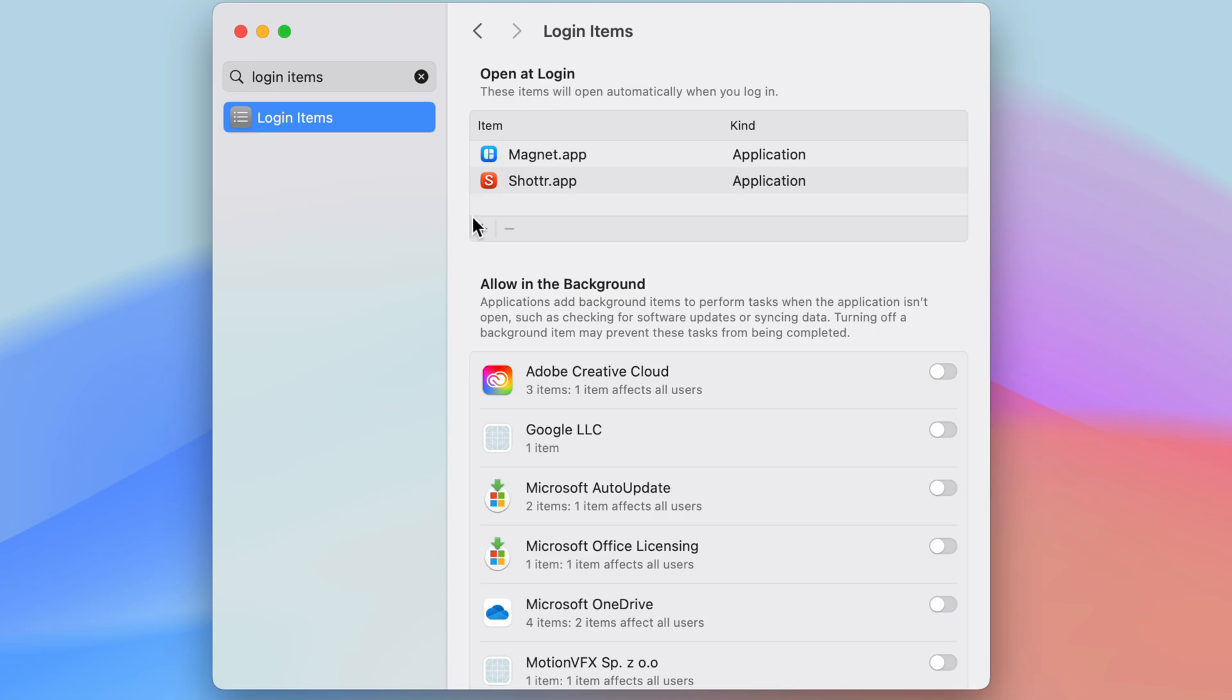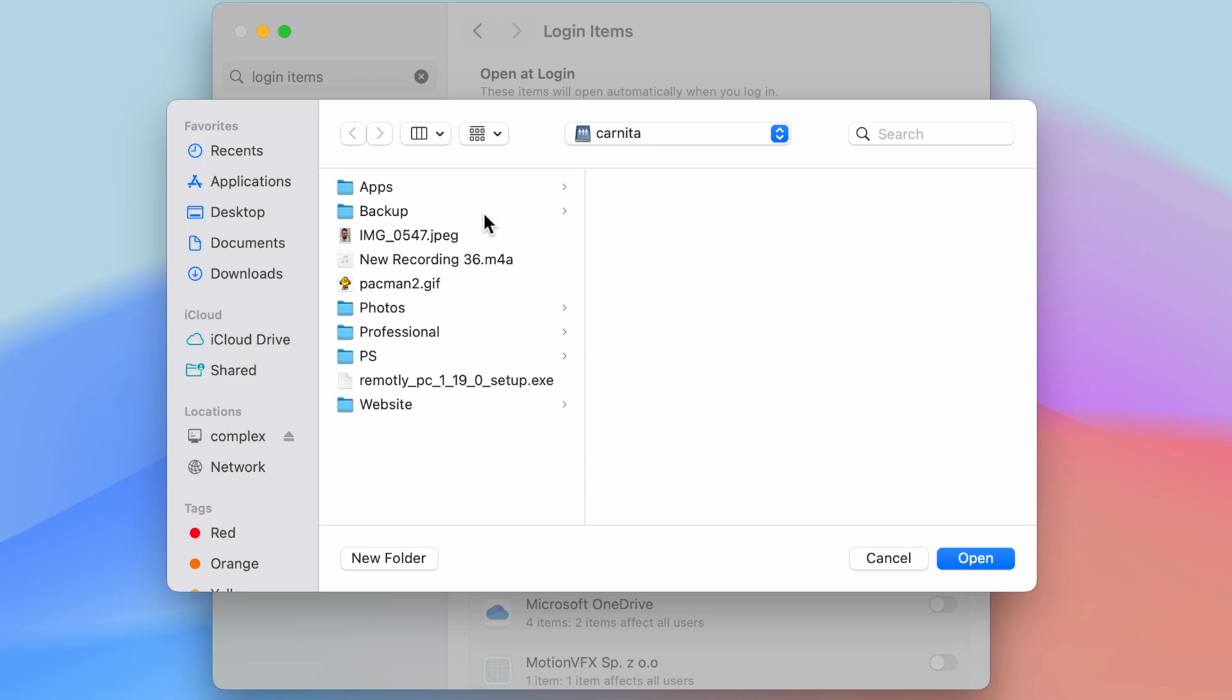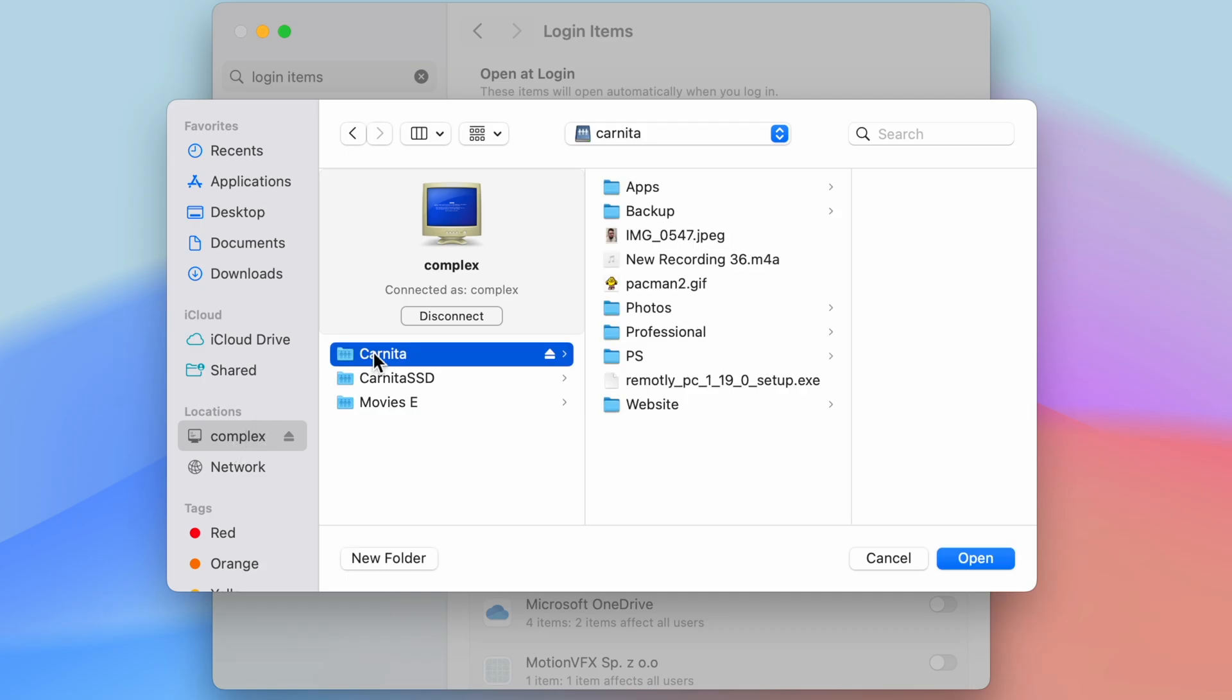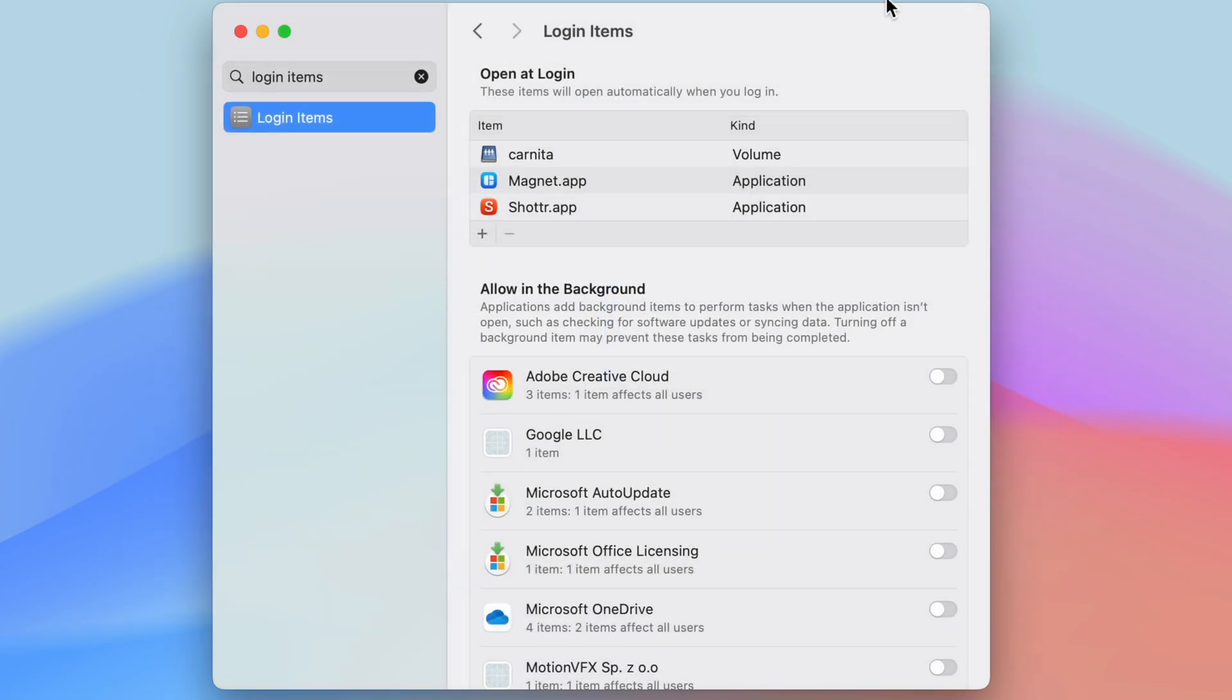So I'm going to click this add button here and I'm going to navigate to Locations here, and I'm going to select the server and then I'm going to select the share and I'm going to click Open. Now that volume has been added so every single time macOS launches it will search for the share and if the share is available it will connect.